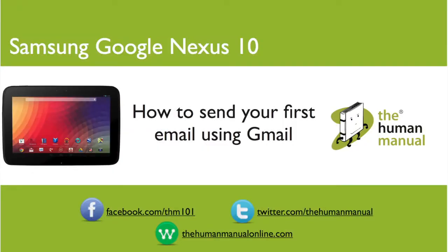Hi my name is Andrew, I'm a technology expert at The Human Manual. In this tutorial we'll show you how to send your first email using the Gmail app on your Samsung Google Nexus 10.